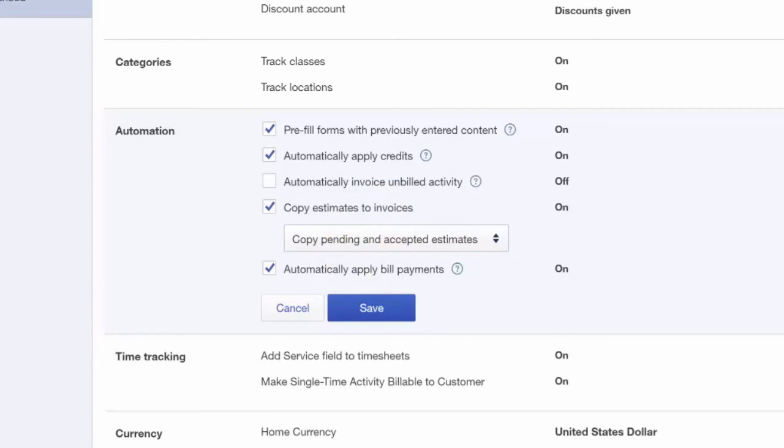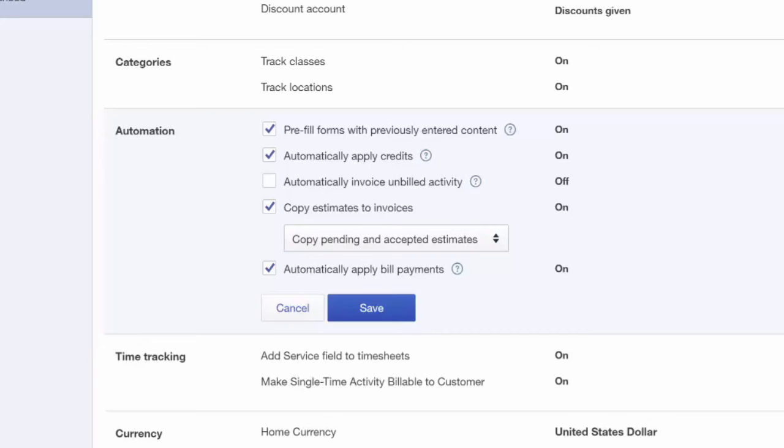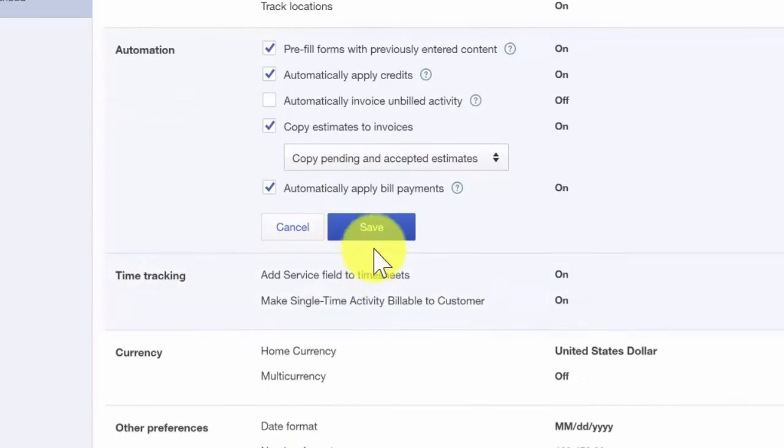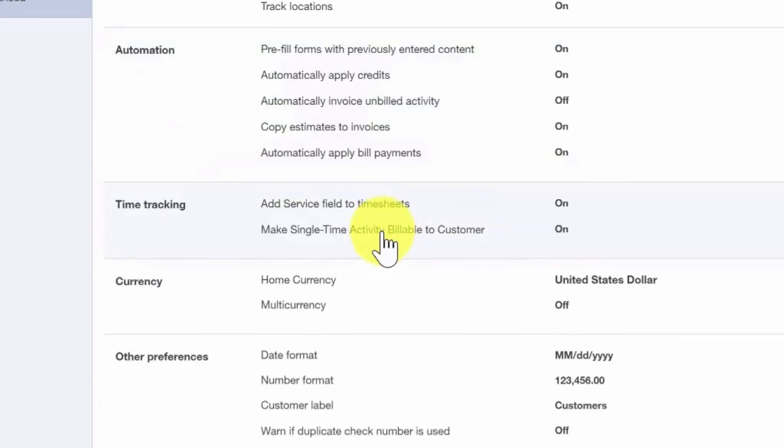Automatically apply bill payments. This feature automatically applies your payments to the oldest existing bill that you have entered into QuickBooks for a vendor. For example, when you create a payment for a vendor, you typically want to pay the oldest bill first. By turning this feature on, QuickBooks will automatically apply your payment to bills in the order they become due. This will ensure that your bills are paid by their due date. Let's go ahead and save our changes here.